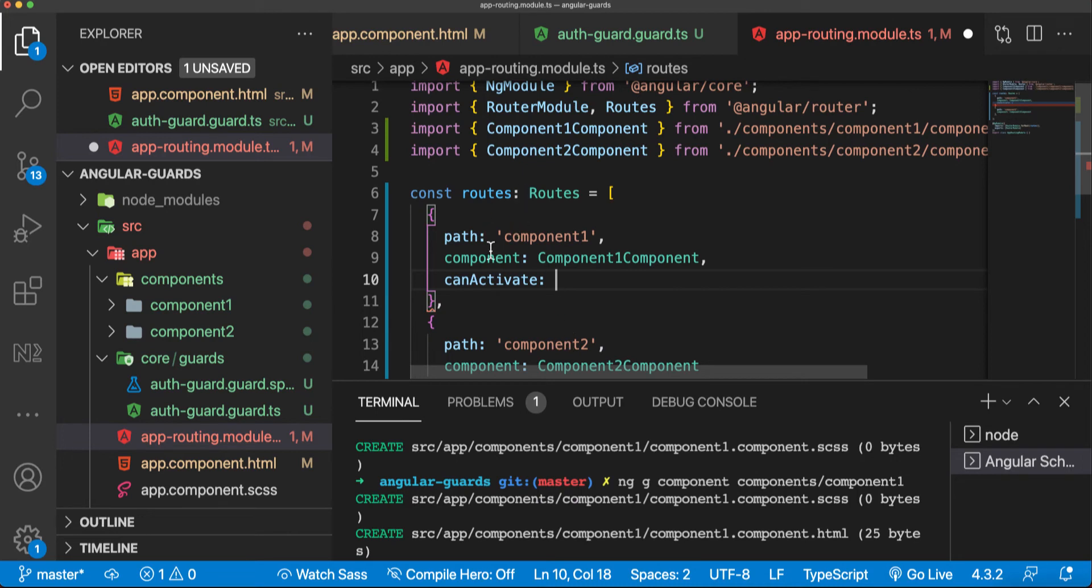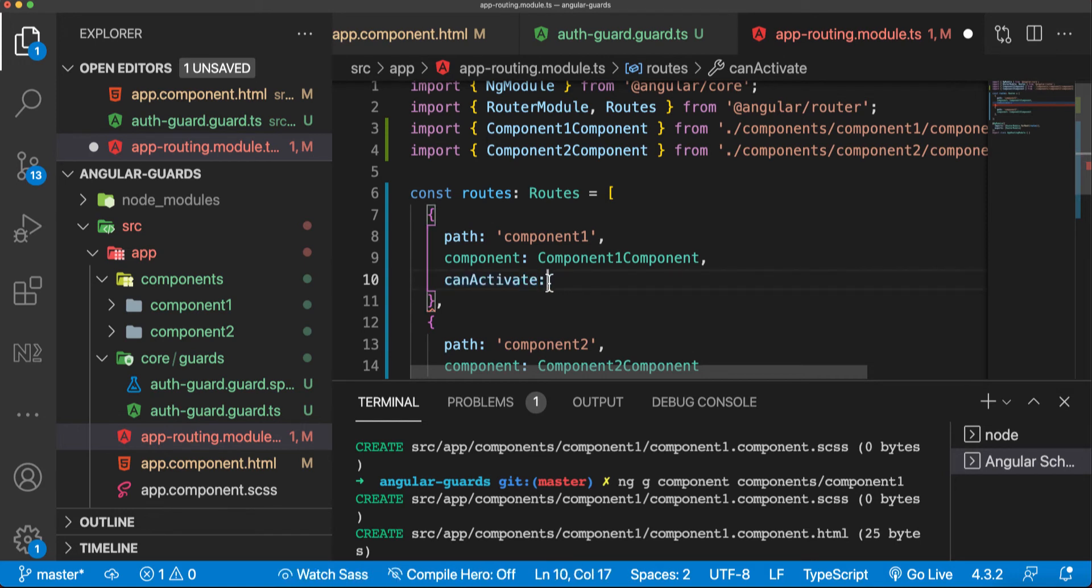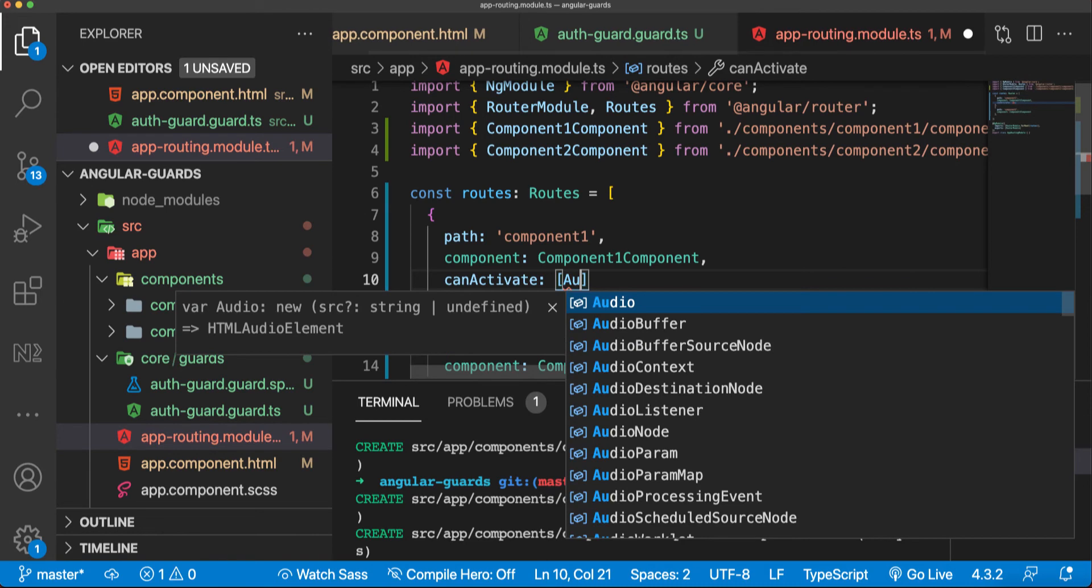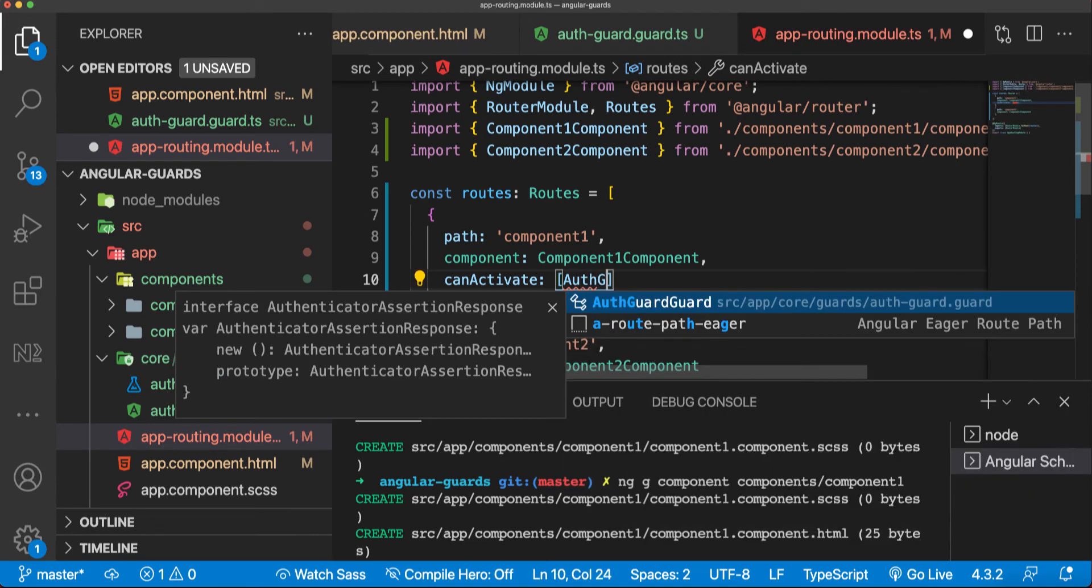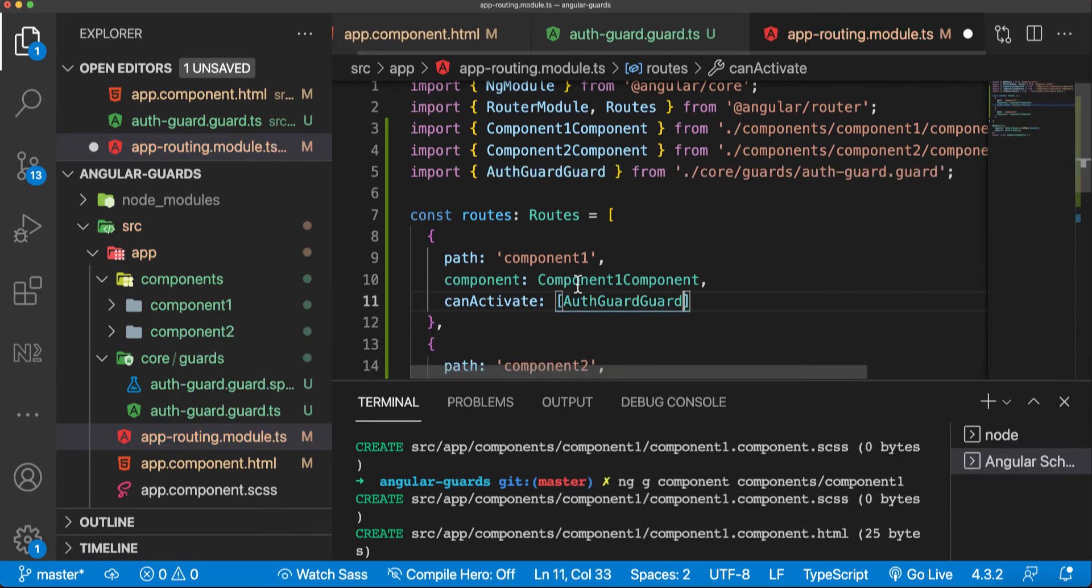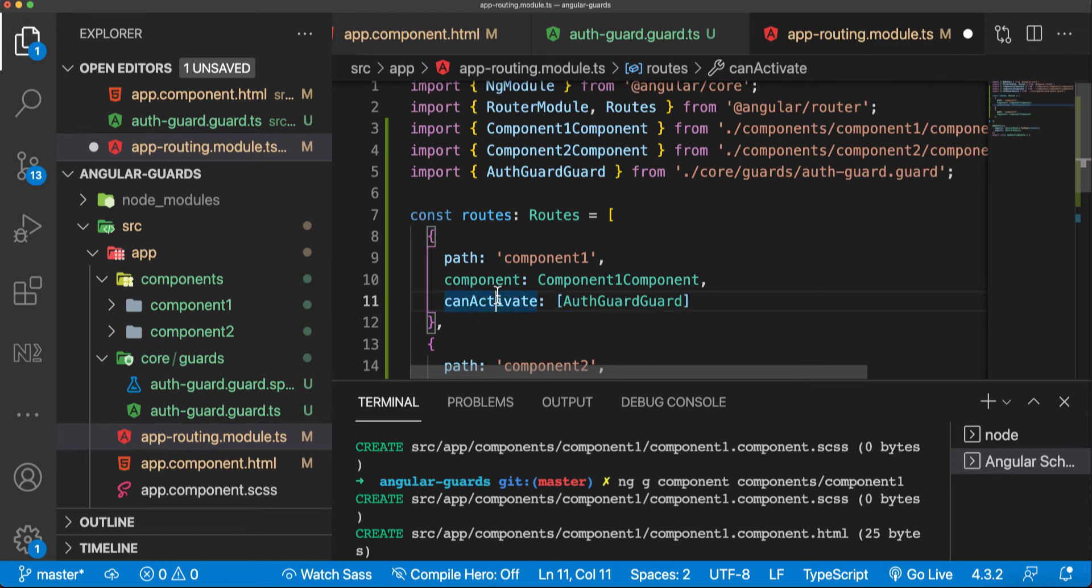This is just an object key which is default for routes in Angular. You can access this method, you just have to call it canActivate. Now it receives an array and you can say here auth guard. This basically means...